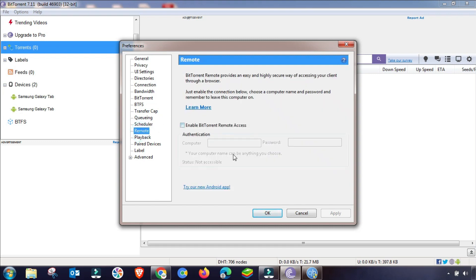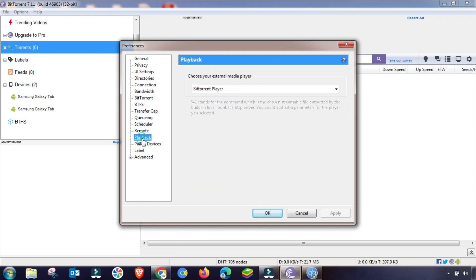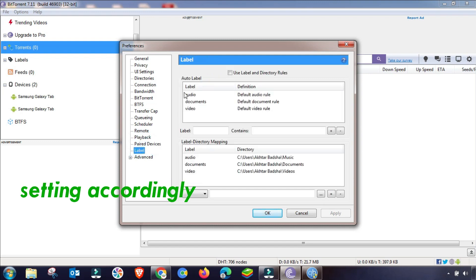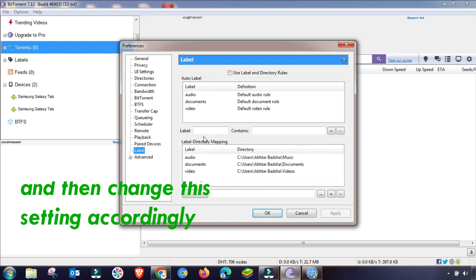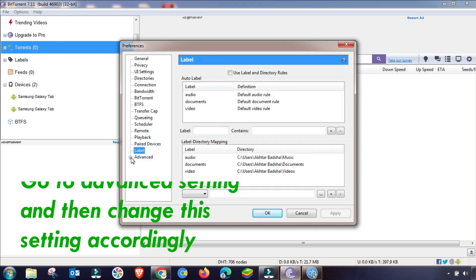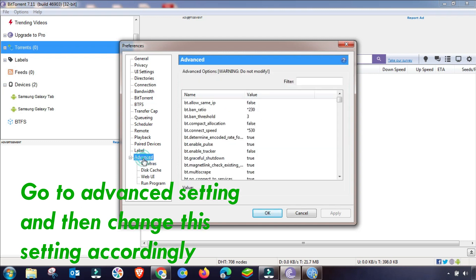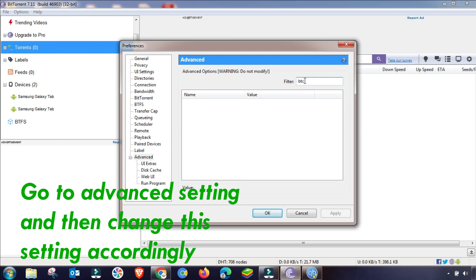Scheduling is not required unless you want to use it. Remote settings have no important options to change. Pair device and the next section are also not required. Now go to Advanced settings, where there are some important settings you must change. First, I am searching for BT connect speed using the filter.